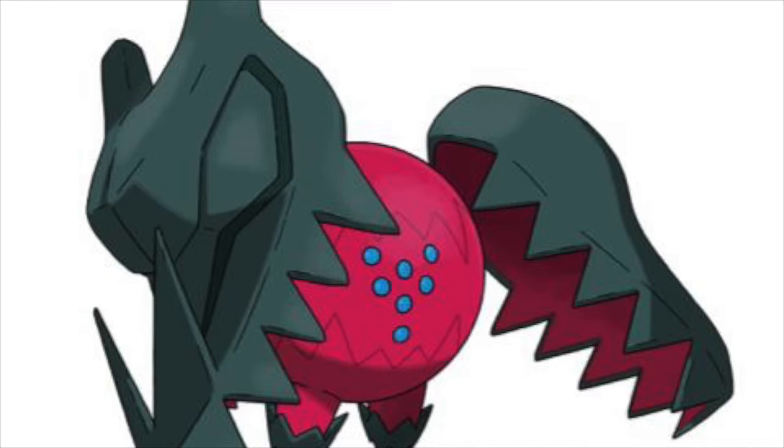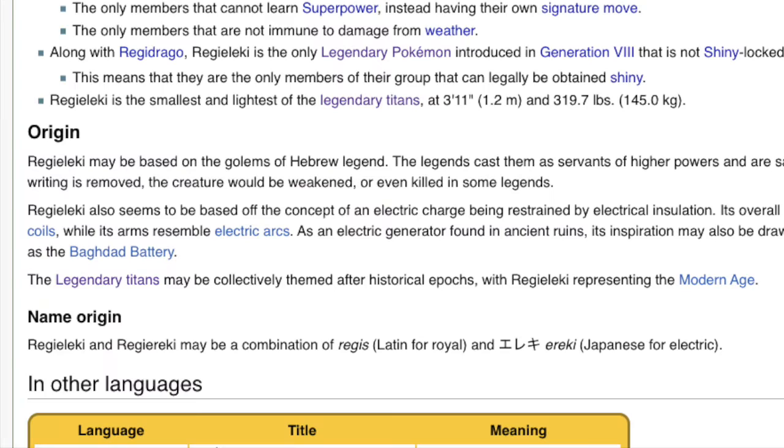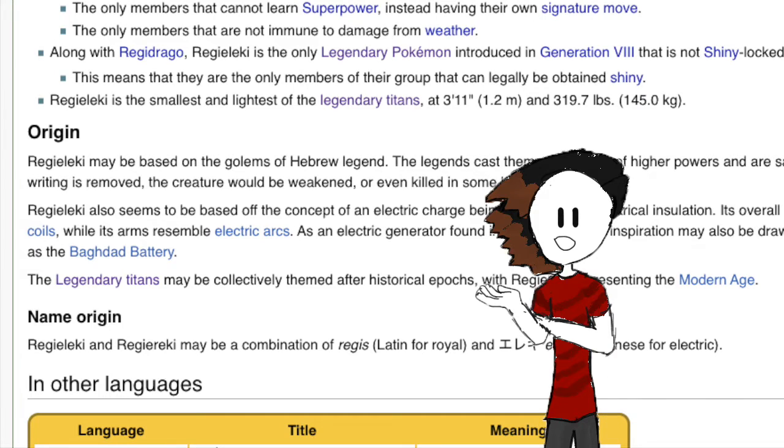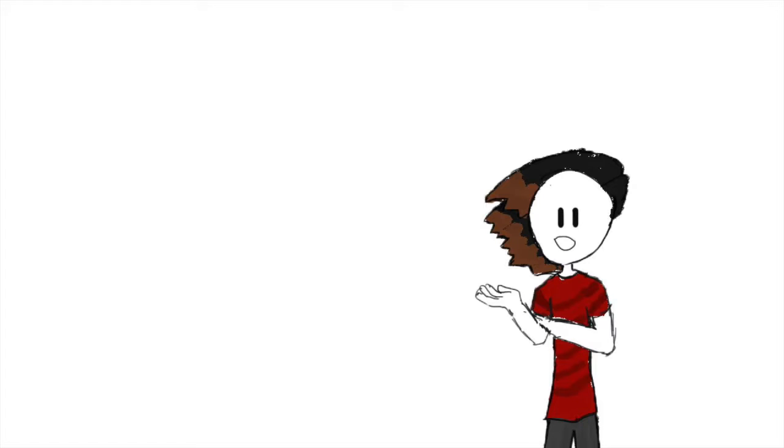But likewise, Regidrago is based off the Middle Ages, probably due to people in the Middle Ages having some weird infatuation with dragons. Regieleki is based on the Modern Age. Yeah, that's just what Bulbapedia says. It's kind of ambiguous. But, we who do live in the Modern Age use electricity all the time, it at least makes sense. So, I'm going to capitalize on the historical epochs idea, in particular. Because that one's the most fascinating to me.